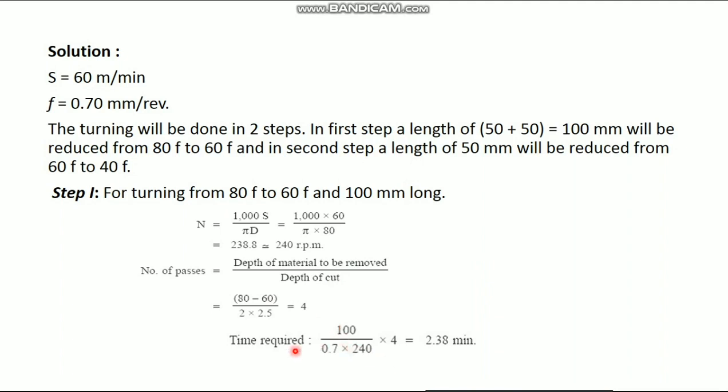So, time required, formula you know, length of cut divided by F into N into number of cuts. So, 2.38 minutes. In the first step, it takes 2.38 minutes to complete.